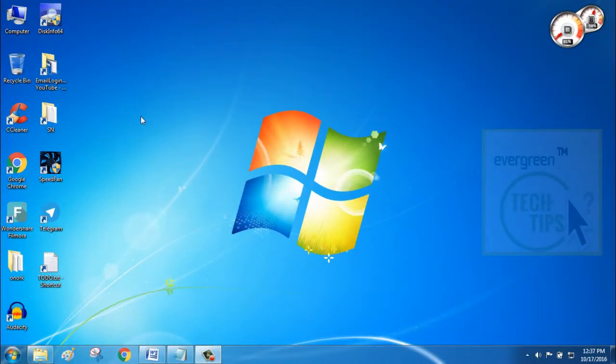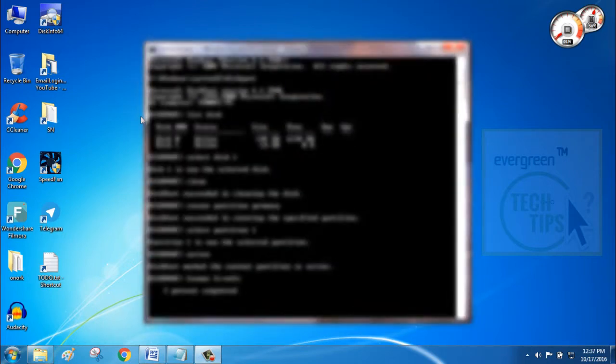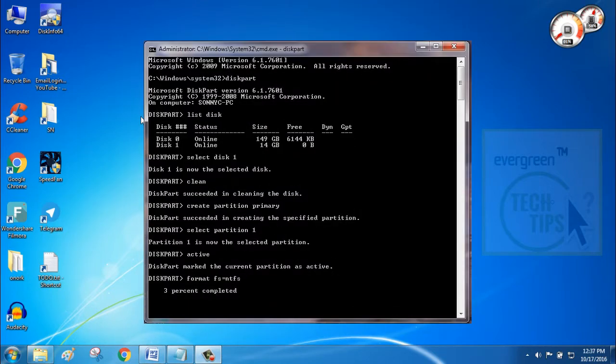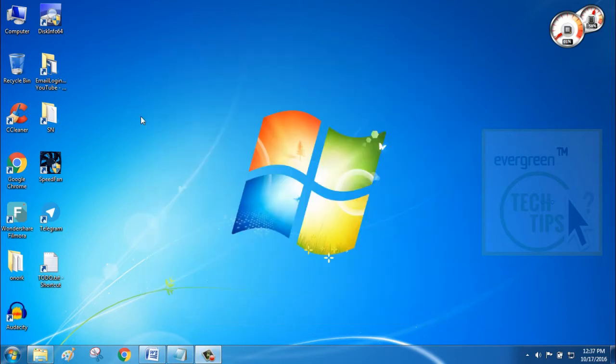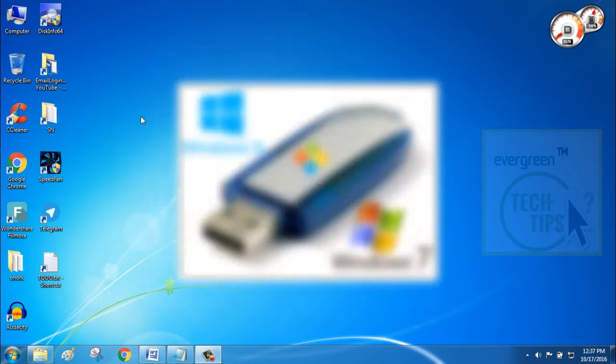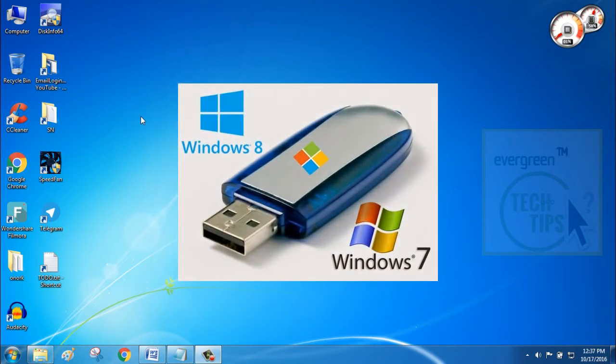Welcome to Evergreen Tech Tips. Today, in this tutorial video, you are about to learn to make a bootable pen drive with the help of command prompt. It takes only 5 to 10 minutes. Isn't it cool? You don't need any software to make your pen drive bootable.